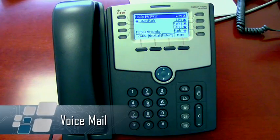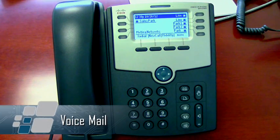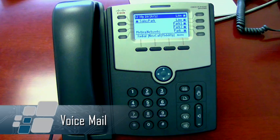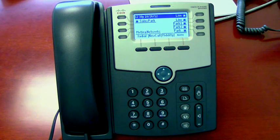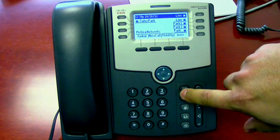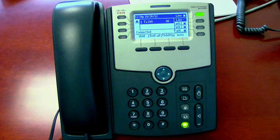You must set up your voicemail in order for your phone system to start sending and receiving voicemail. It is very simple — just click on the envelope button and let the automated system talk you through setup.